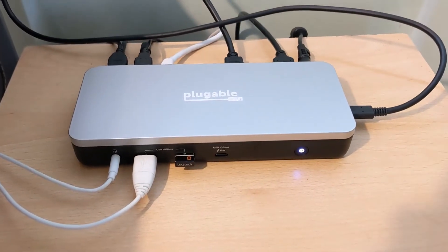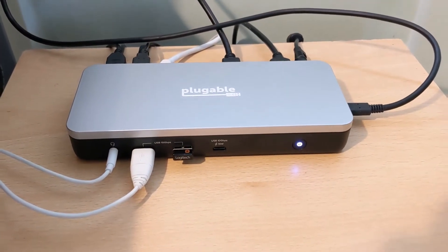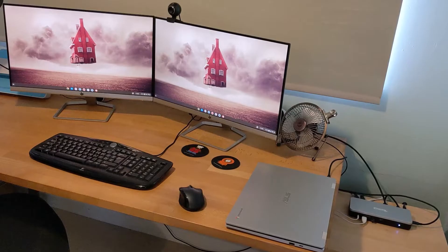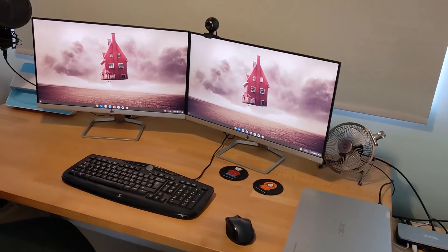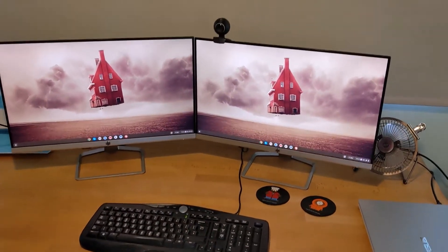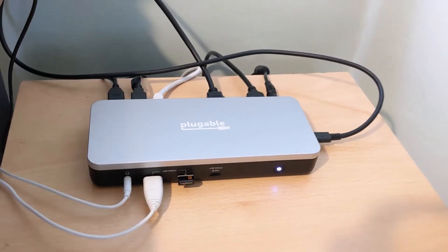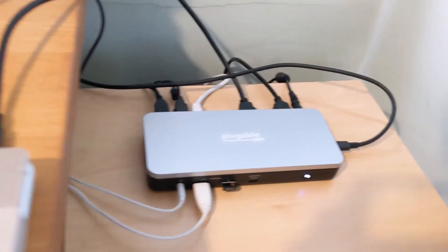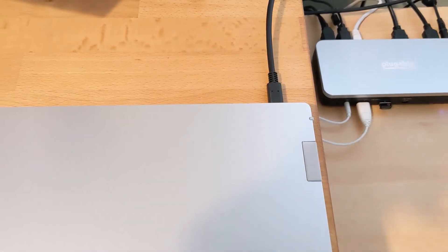I also use the CX-15 with a new dock I'm testing from Pluggable. It happily ran my two full HD HP monitors and all of my other peripherals. Power, display out and all connected devices all being ran through the one single USB-C connection is so handy.